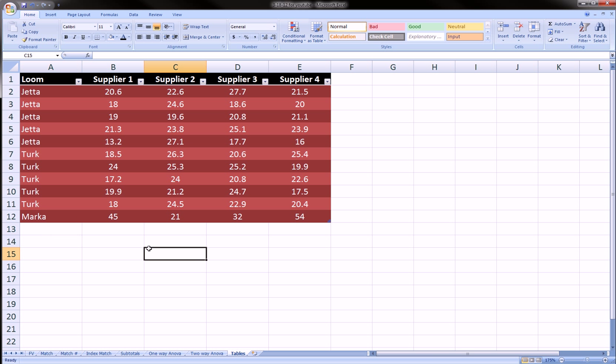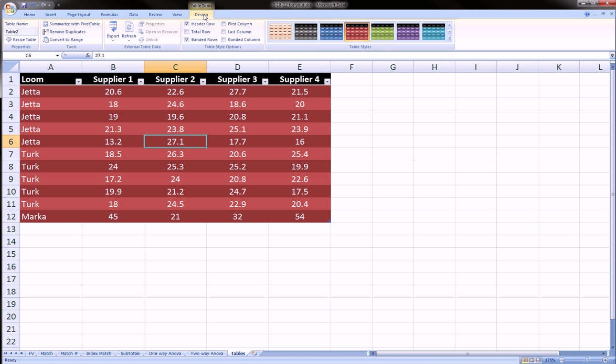Now, some of the capabilities that a table allows us. Well, when we click on the table, you see this pops up over here on the top right. A new ribbon. And this ribbon is the design ribbon. There's a bunch of things here I want to go over.